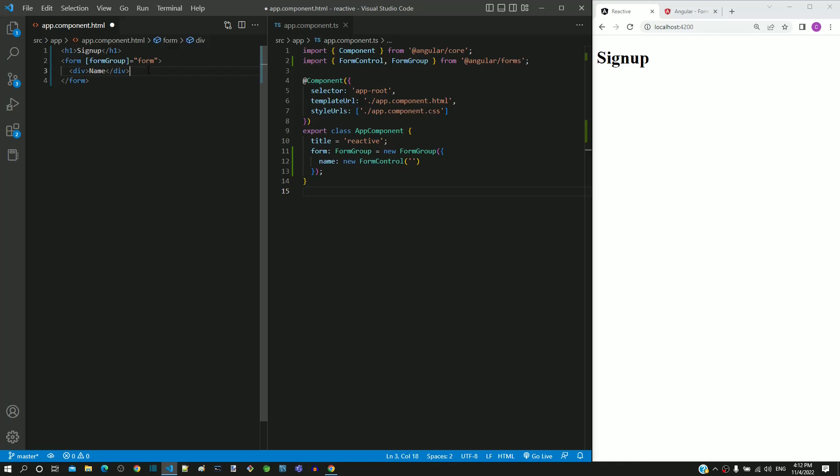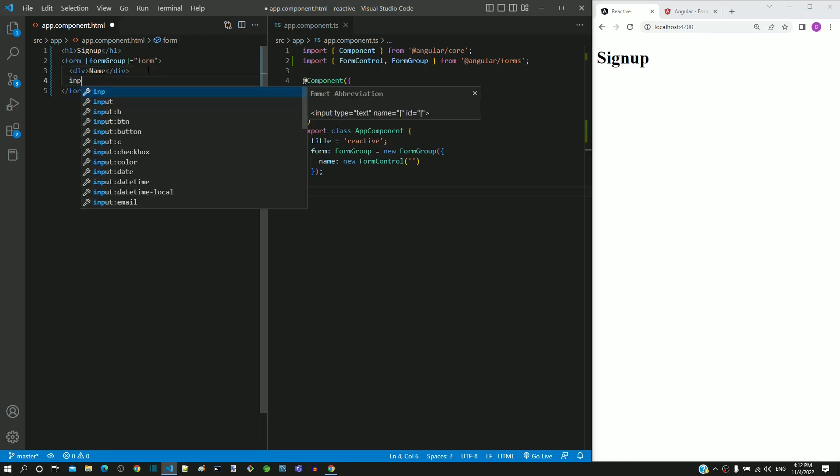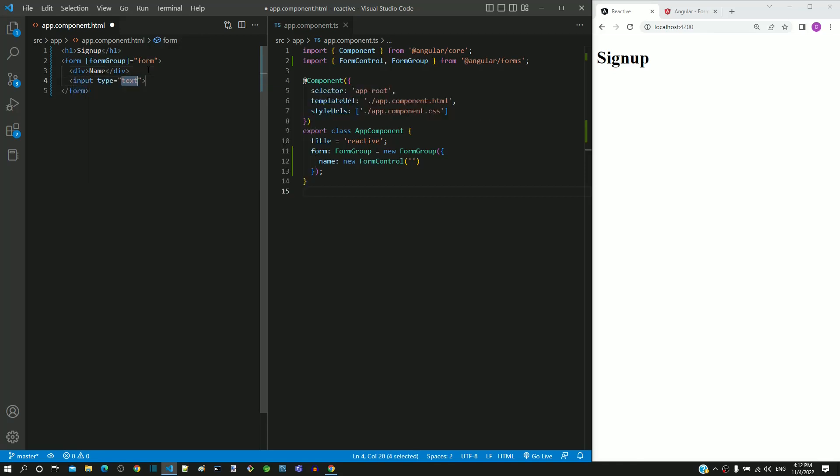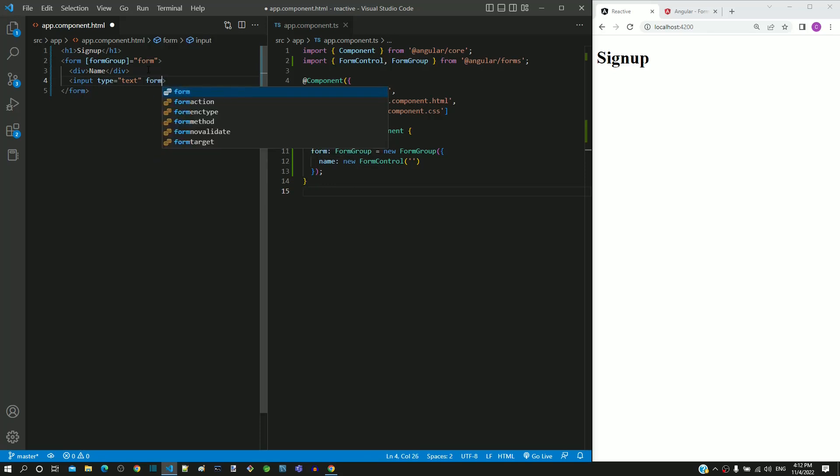In the next line, I am including an input tag with type as text, then including formControlName with value as name.